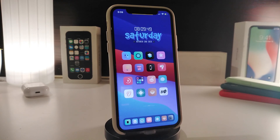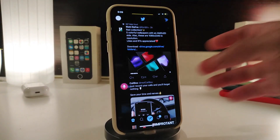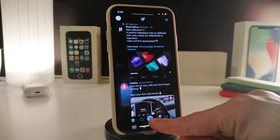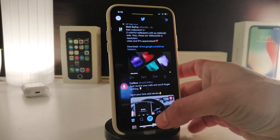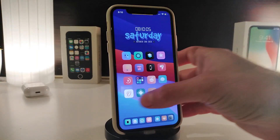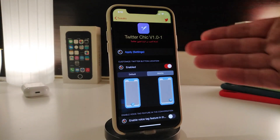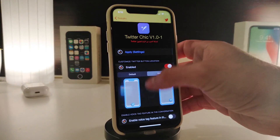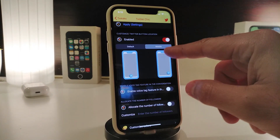Let's move on to the second tweak, and this one is called Twitter Check. This is for your Twitter account. Let me launch my Twitter right now — you can see there's a button you can place at the bottom if you want to type something. You can also change some things once you navigate to the settings of this tweak.